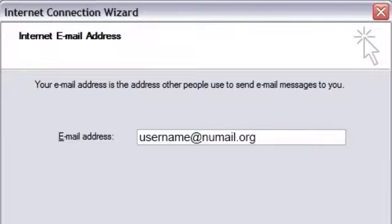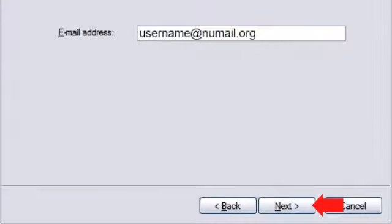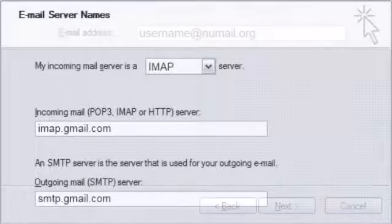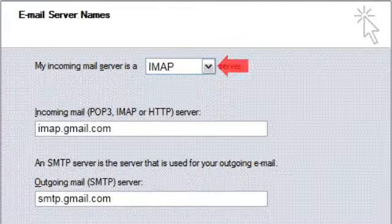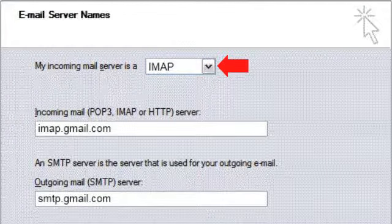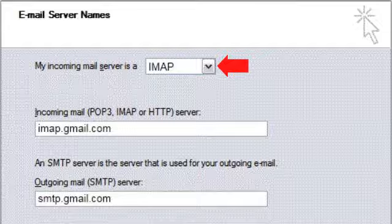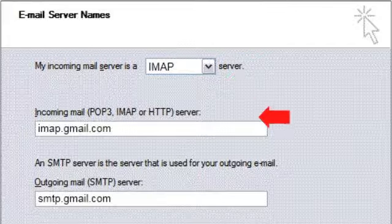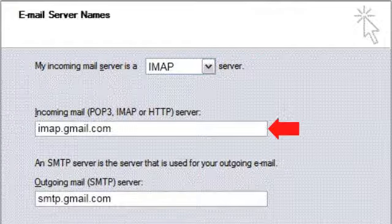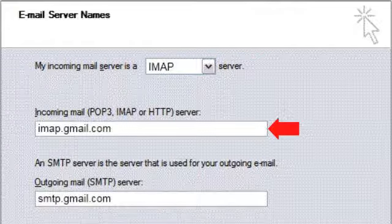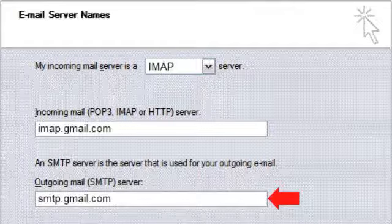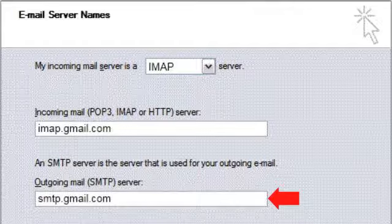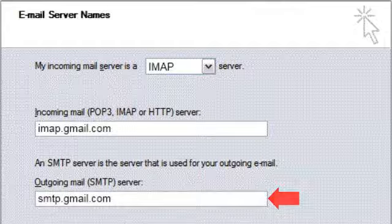On the Internet Email Address screen, type in your full NewLink email address. Click Next. On the Email Server Name screen, select IMAP from the drop-down menu. For the incoming mail server, imap.gmail.com. For the outgoing mail server, smtp.gmail.com.